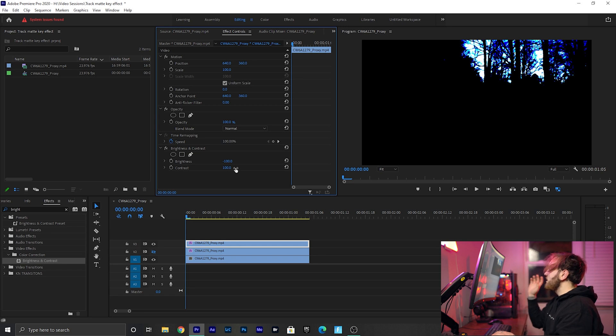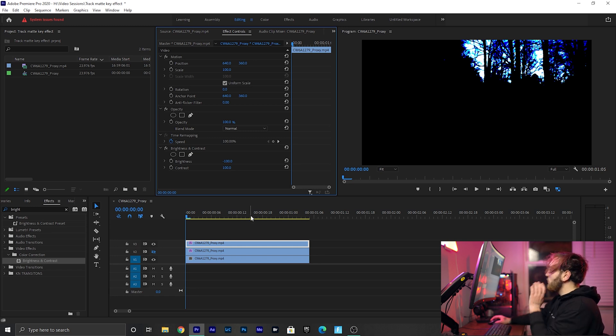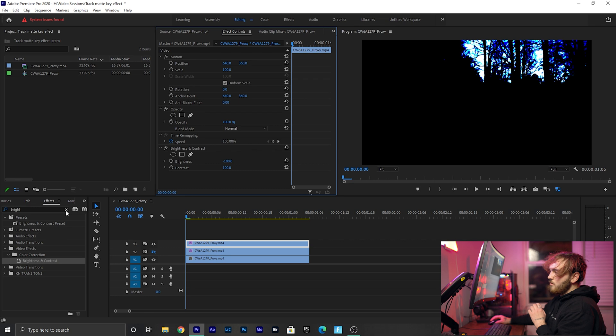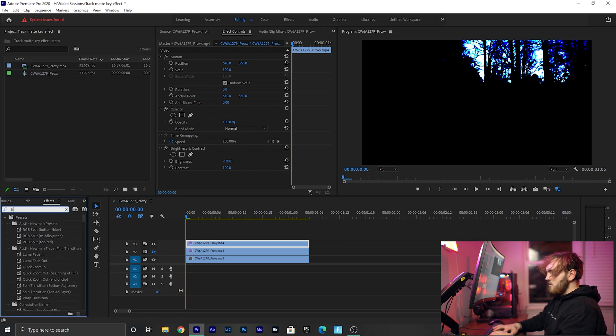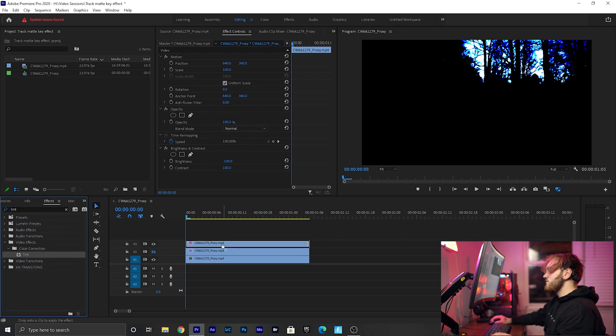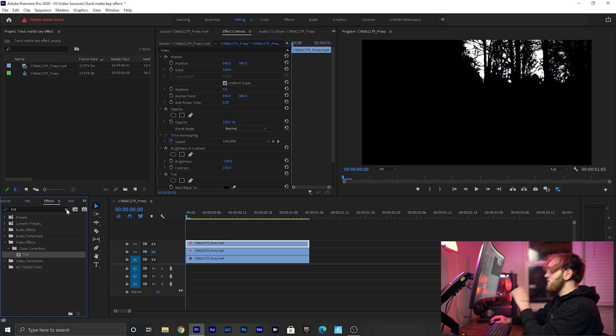We're going to type in Tint in your effects tab, drag that onto your top clip. Now it's black and white, those blues are gone.